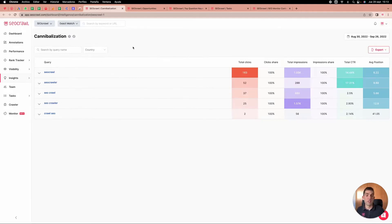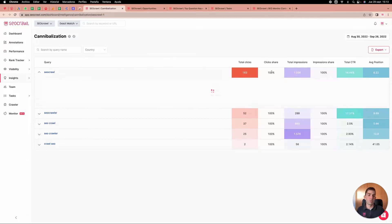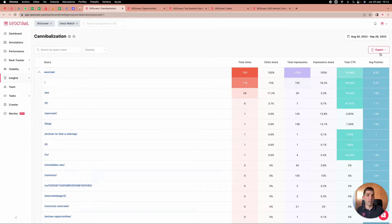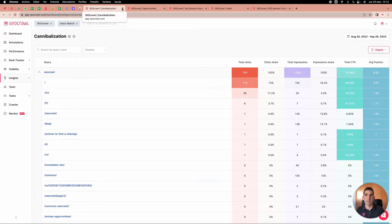We also have a cannibalization report. In our case we don't have many cannibalization issues, but it's really powerful — it tells you how many clicks a keyword has and especially the click share, showing how clicks are distributed among different URLs. You can filter by country, by name, or whatever you prefer, and export the list.